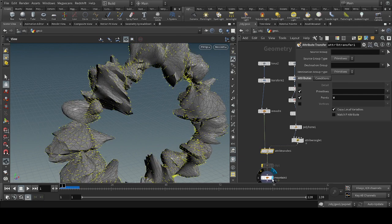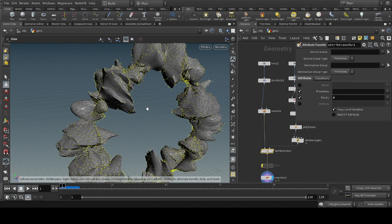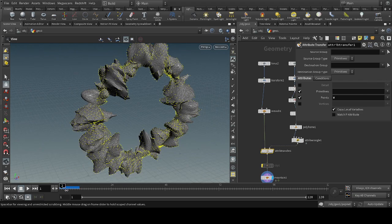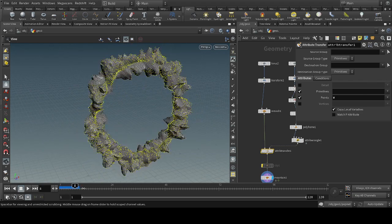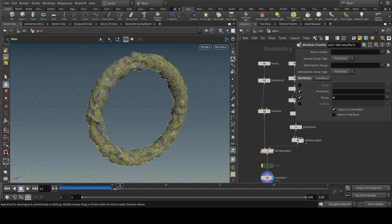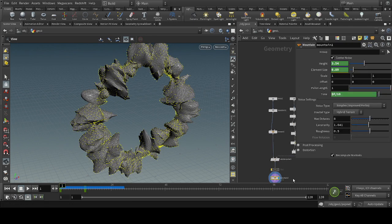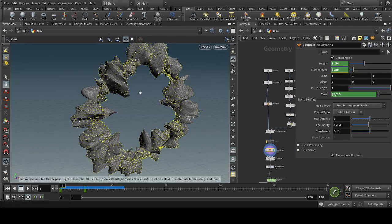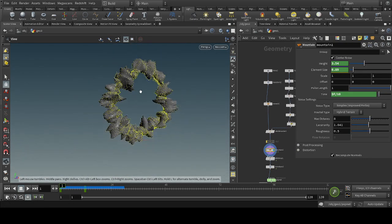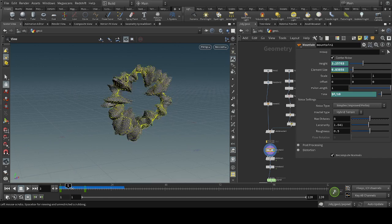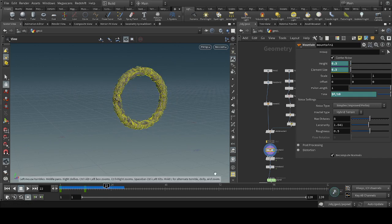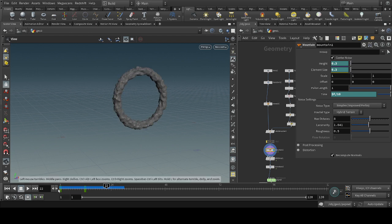After that, we will take the mountain node. We will animate the height a little bit — from the beginning it will look like this, and after that it will look like this, giving a little bit of animation.